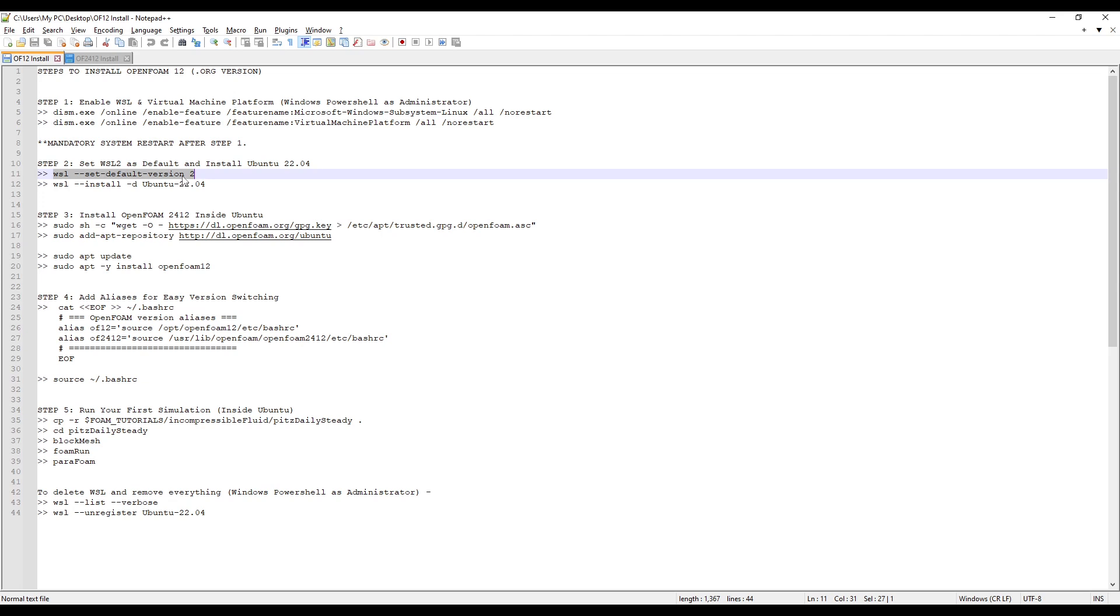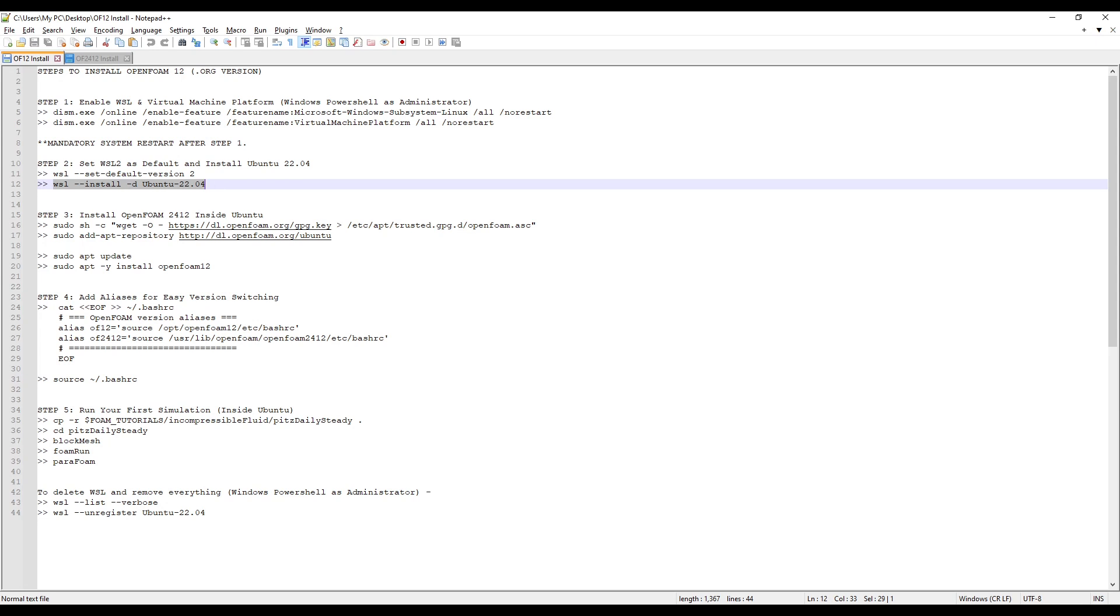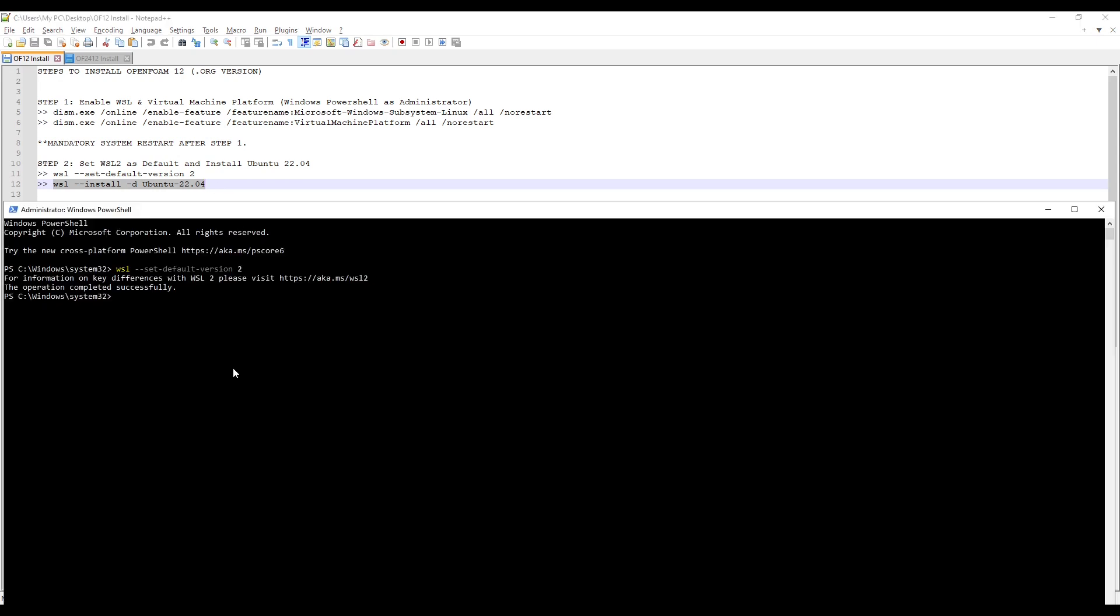Copy the first command and paste it in your terminal by right-clicking. Press Enter. Copy the second command. Right-click in your terminal to paste it and press Enter. It says that it is installing and this may take a few minutes. Let's wait for it to finish.